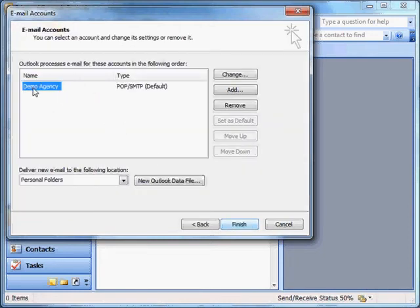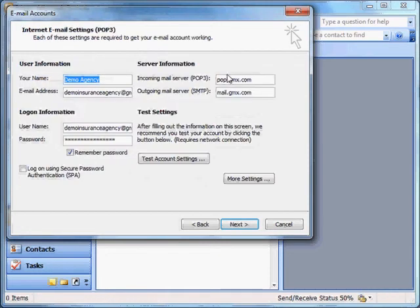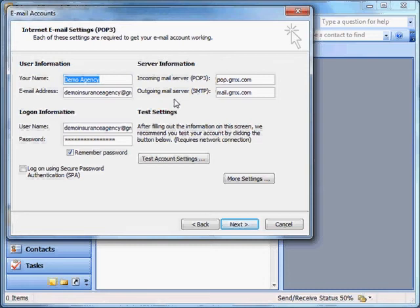Select the email account that I want to take a look at and click Change. Here's where we need to note some of this information so that we can transfer it over into our FormsBoss program.